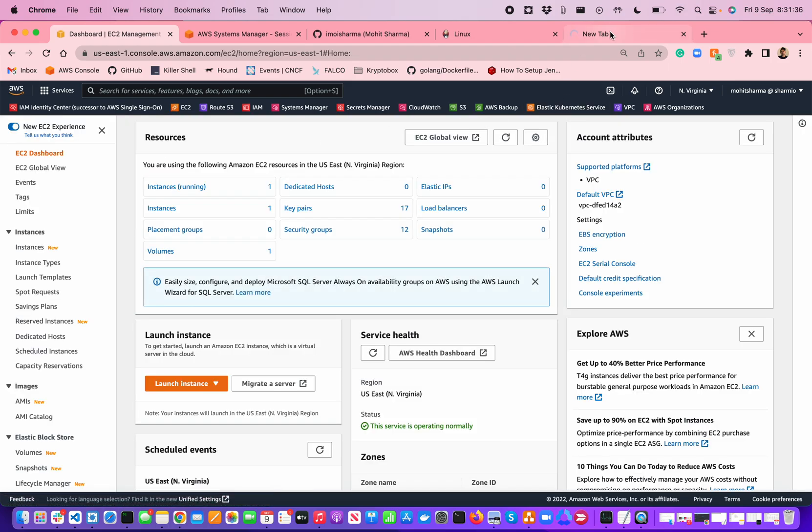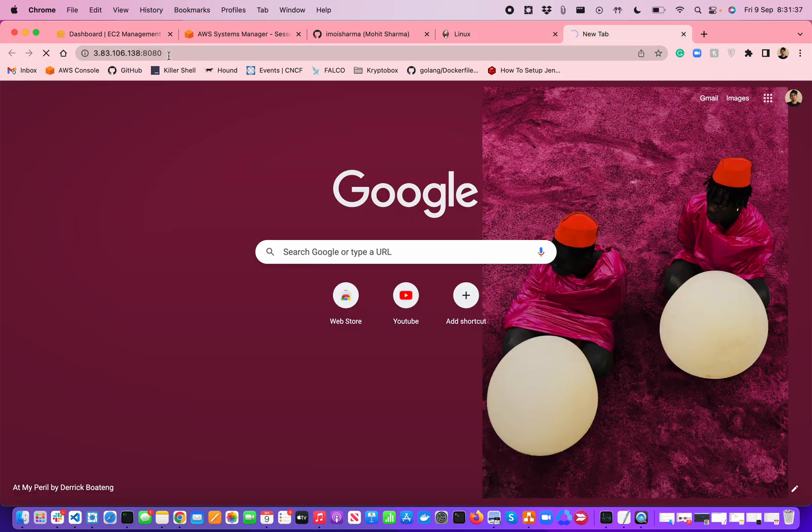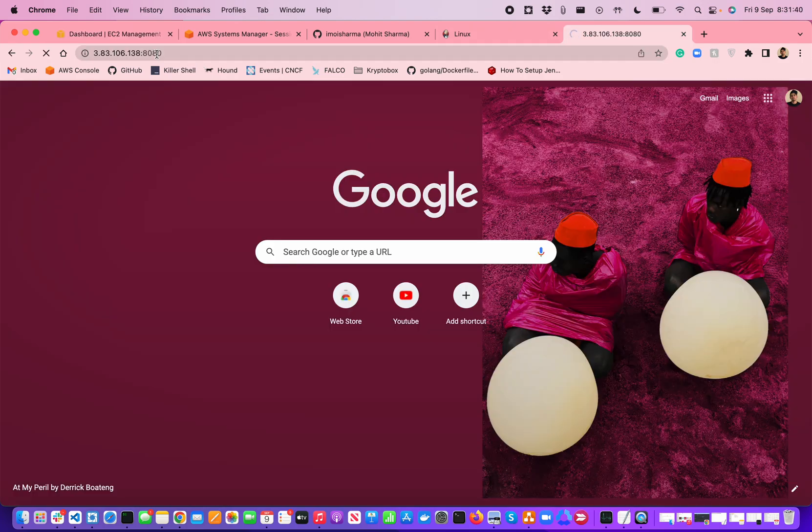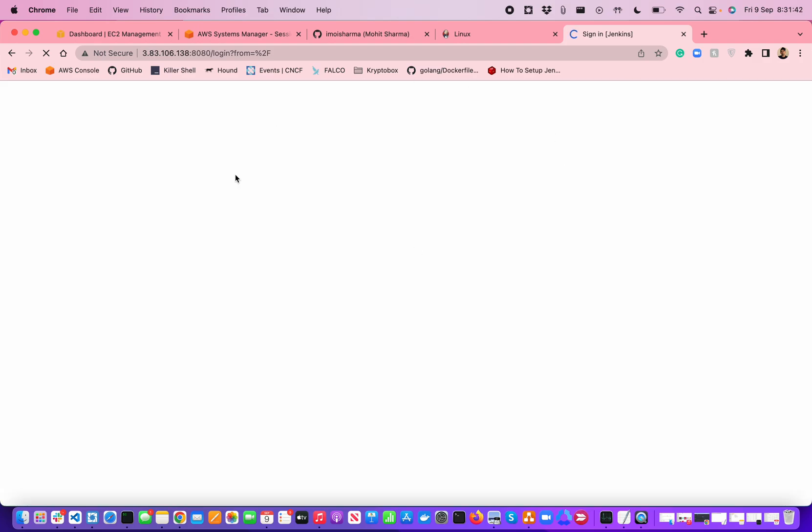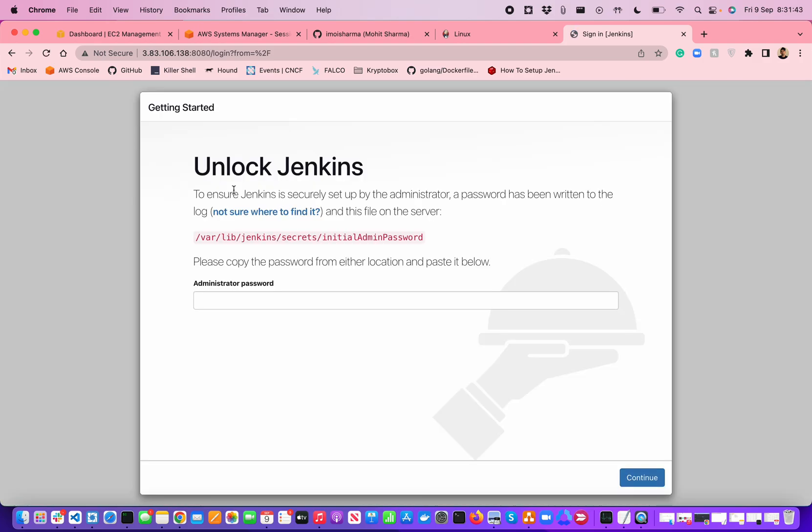Currently, just for the demonstration purpose, I'm using anywhere to allow the traffic for the inbound rule, but it is not recommended. Now if I'm going to hit it, you can see the security group has allowed the IP address. Anywhere IP address from the world can actually try to hit this IP and it will work.